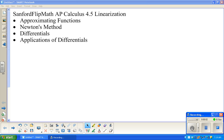Welcome to Sanford FlipMath. We are working on AP Calculus, working from the Finney, Demana, Waits, Kennedy book, third edition. We are working through chapter four, which is about applications of derivatives. The section we're looking at is specifically about linearization.